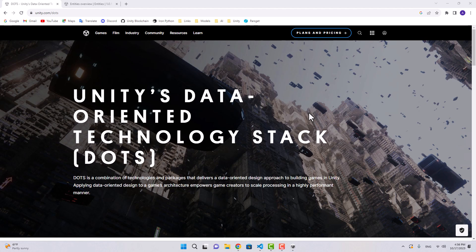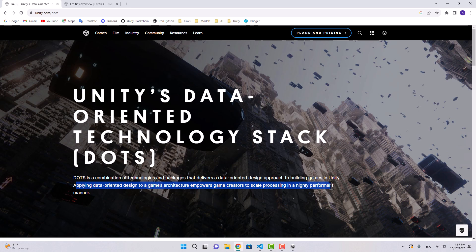Hello and welcome. A while back, Unity introduced a new feature called DOTS. DOTS stands for Data Oriented Technology Stack — it's basically a combination of technologies and packages that deliver a data oriented design approach to building games in Unity. Applying data oriented design empowers game creators to scale processing in a highly performant manner. Basically, they created a new technology which is faster.